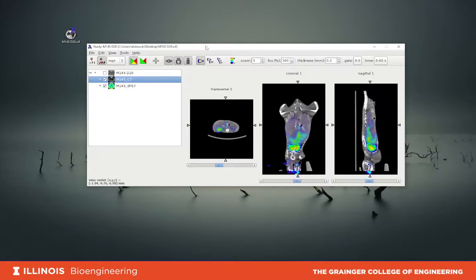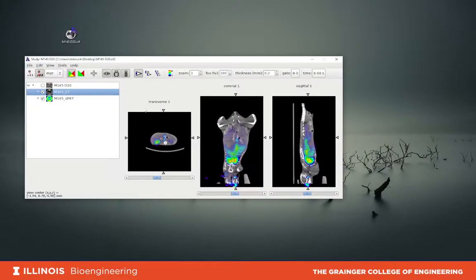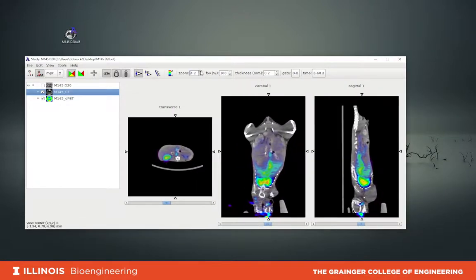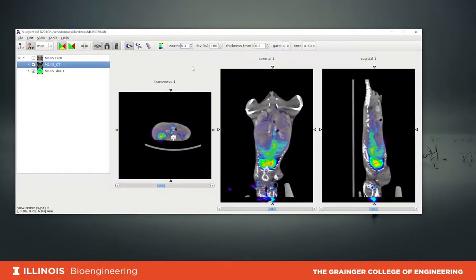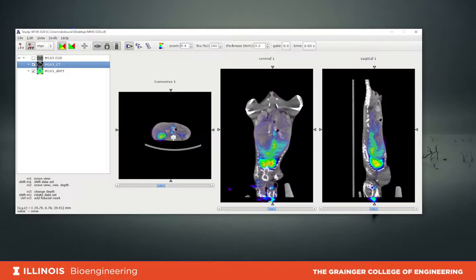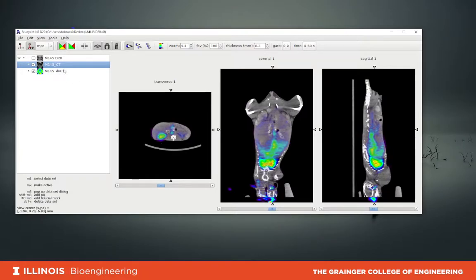What we'll be doing today is the analysis of the dynamic dataset. Let me first zoom in a little bit. I mentioned that we have a dynamic dataset — this is the PET dataset which contains 60 frames, one minute each. Right now we see just one frame.